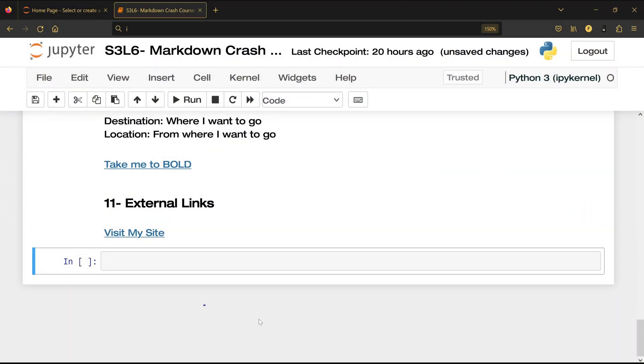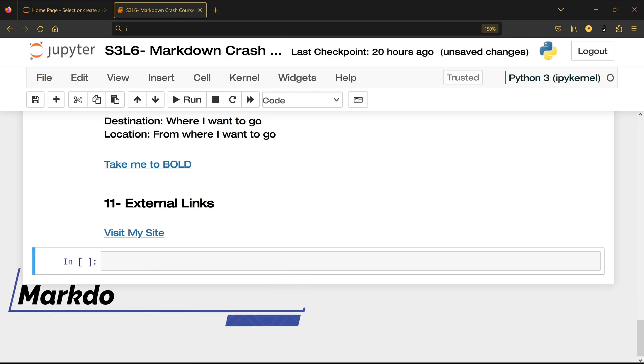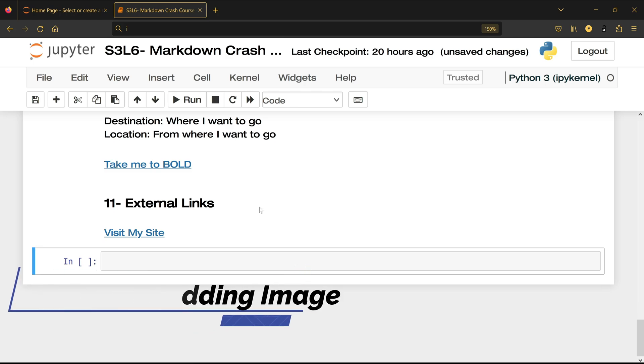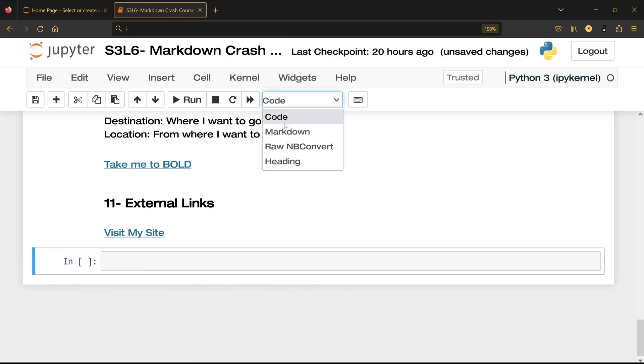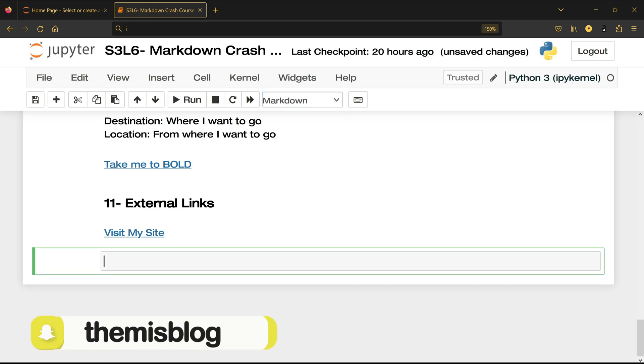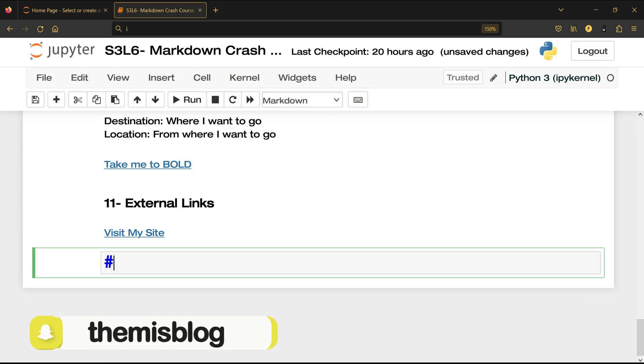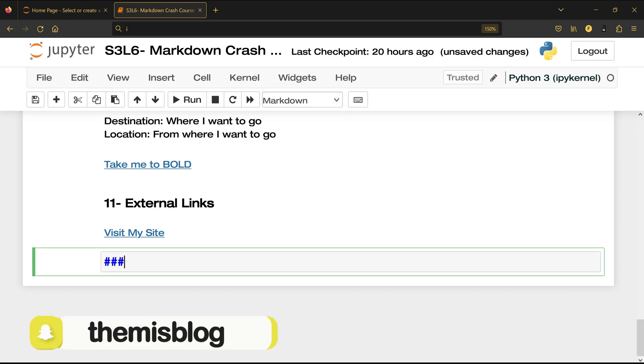In this video I'm going to show you how to add an image inside your Jupyter notebook. So come here to the cell and make it markdown, and then hashtag hashtag hashtag 12 adding image.